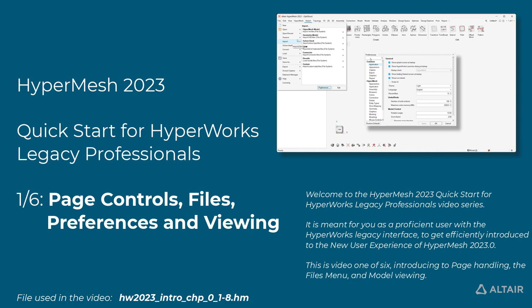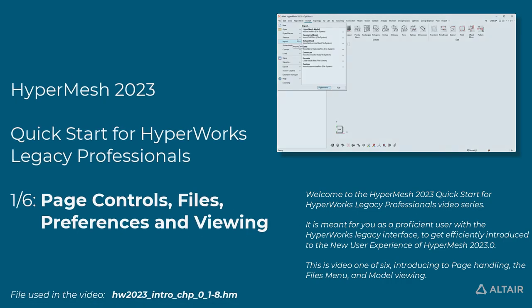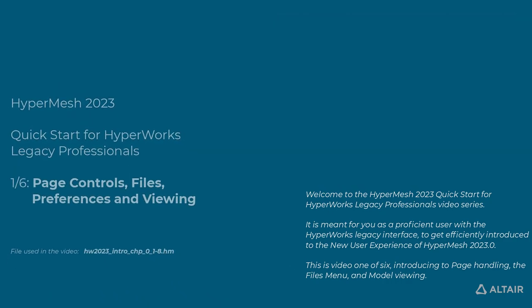This is video one of six, introducing page handling, the files menu, and model viewing.